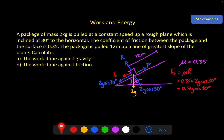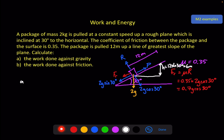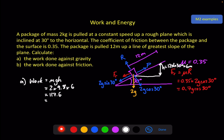For part A, work done against gravity: we need the vertical height, not the 12 metres along the plane. The vertical component is 12 sine 30° = 6 metres. Work done against gravity = mgh = 2 × 9.8 × 6 = 117.6 J, which rounds to 120 joules to two significant figures since we used g = 9.8.